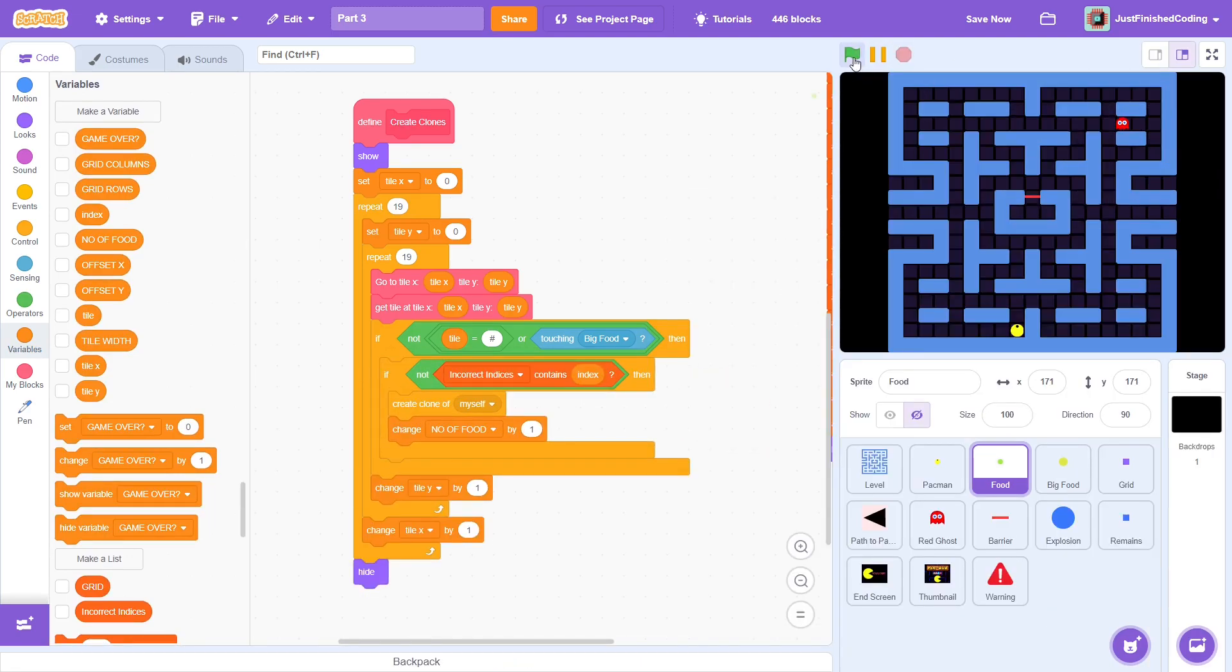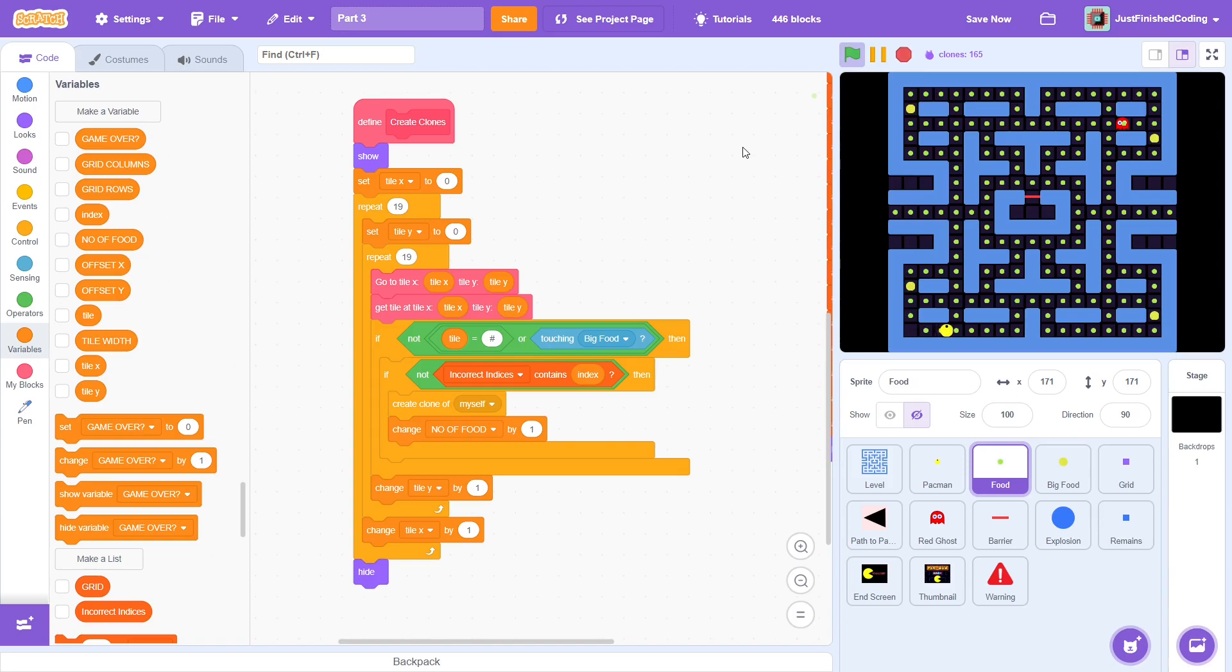Test the program one more time, and will you look at that? Now the food clones are perfectly set up. The players still cannot eat them, but we can do that in a future video. Anyway, this has been enormously productive, and a super important part of the game is ready.